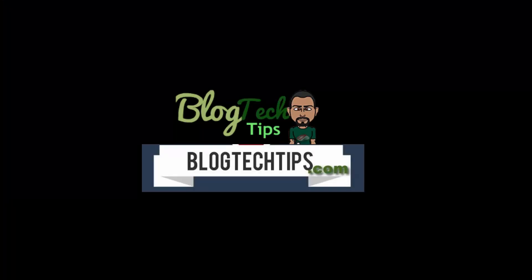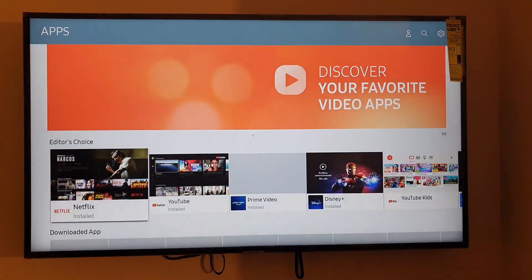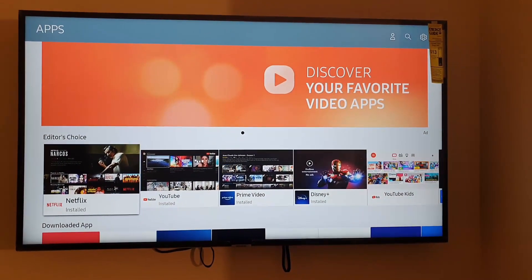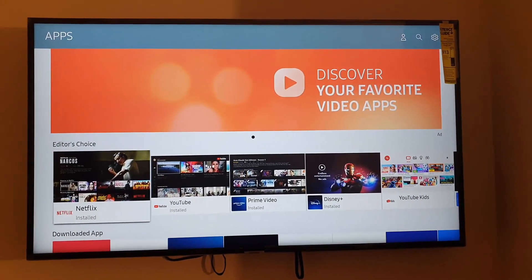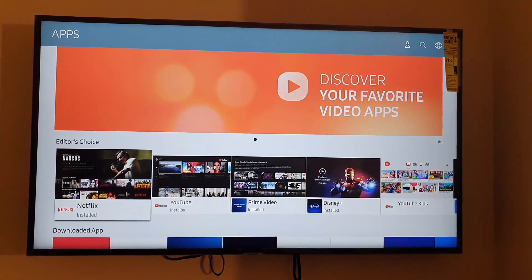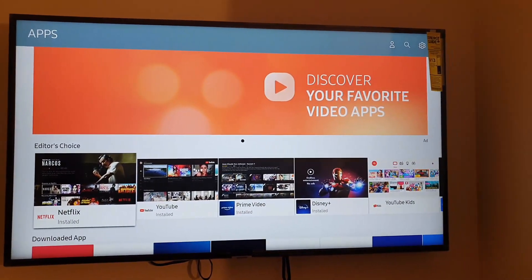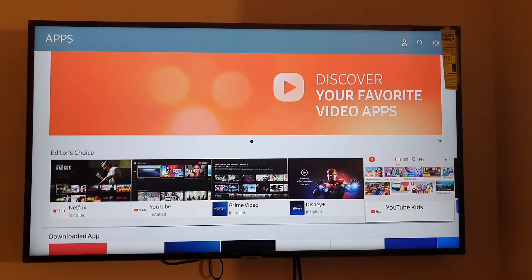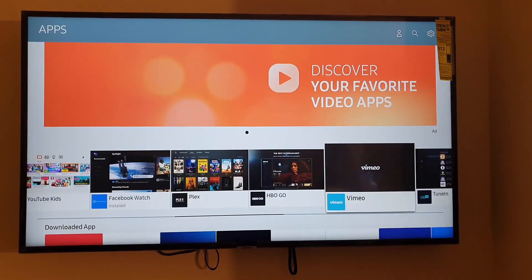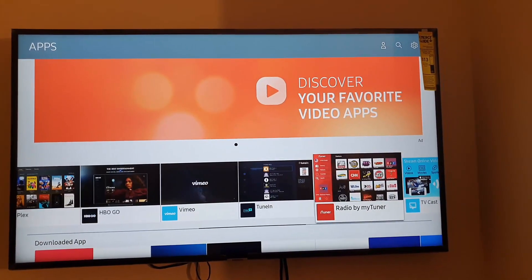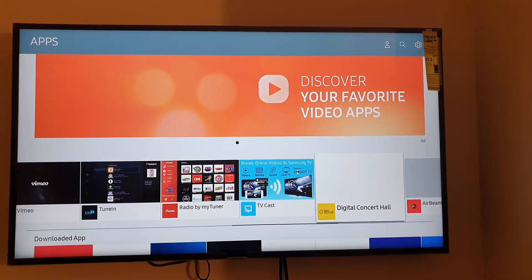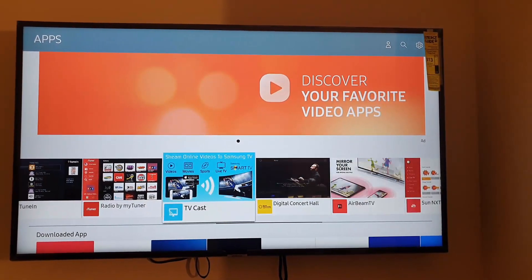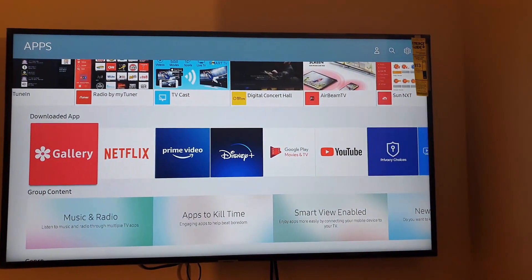As you can see here, it says loading apps. Once you're in here, you'll see all the apps. Notice you have them by category such as Editor's Choice. You can move through the Editor's Choice, you can also go through the popular ones like TV Cast and so forth, or you can move down through the options.